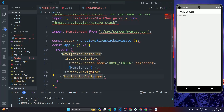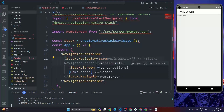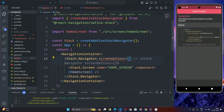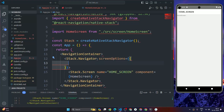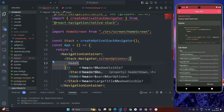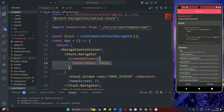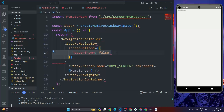To hide the default header shown on the Home Screen, add a screenOptions prop to stack.Navigator. Inside screenOptions, add headerShown: false. This will remove the header. This completes the React Native stack navigation setup.